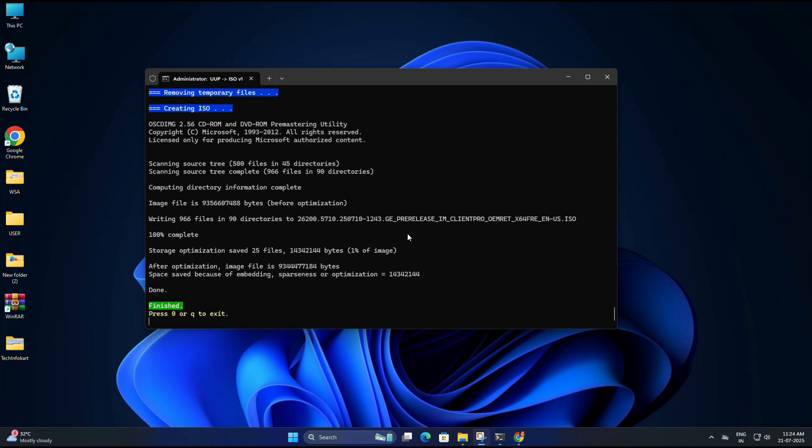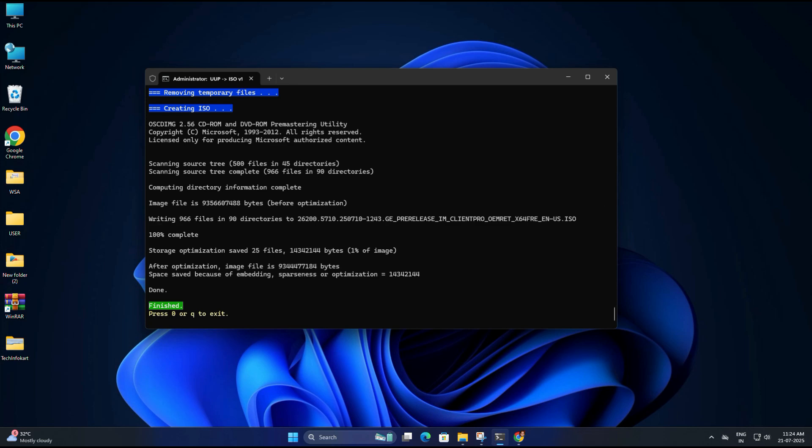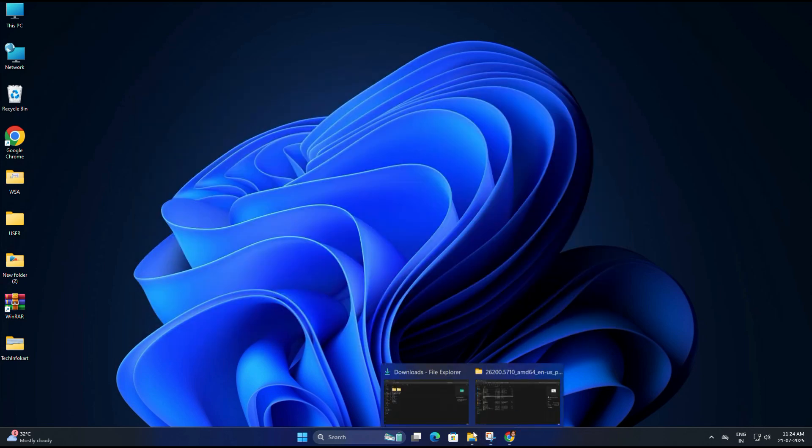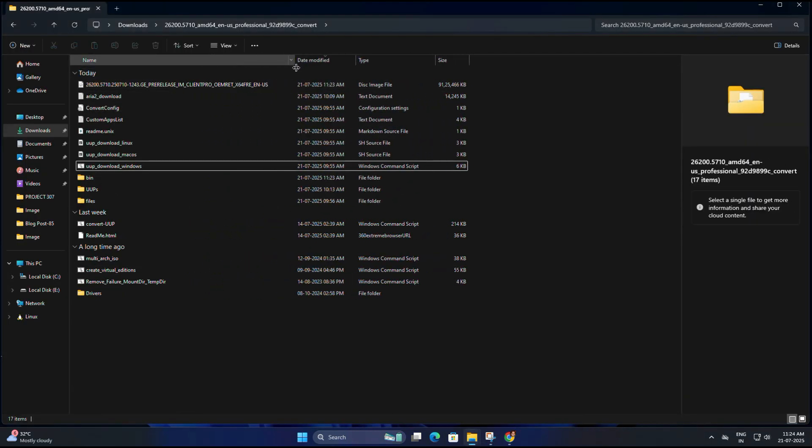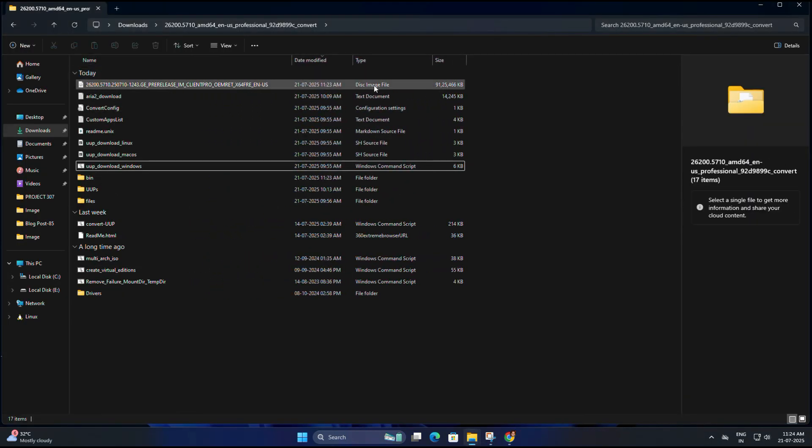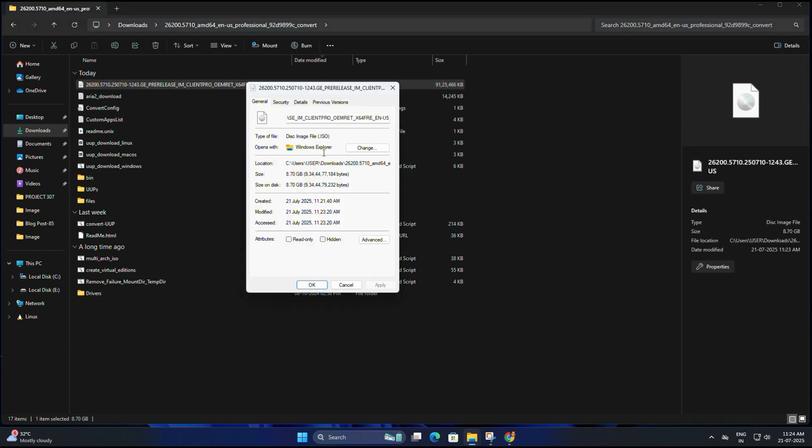Once done you will see something like Finished, press 0 to exit. That means your ISO is ready. You will find the final Windows 11 25 H2 ISO inside the same folder. The ISO file size is almost 8.7 GB.